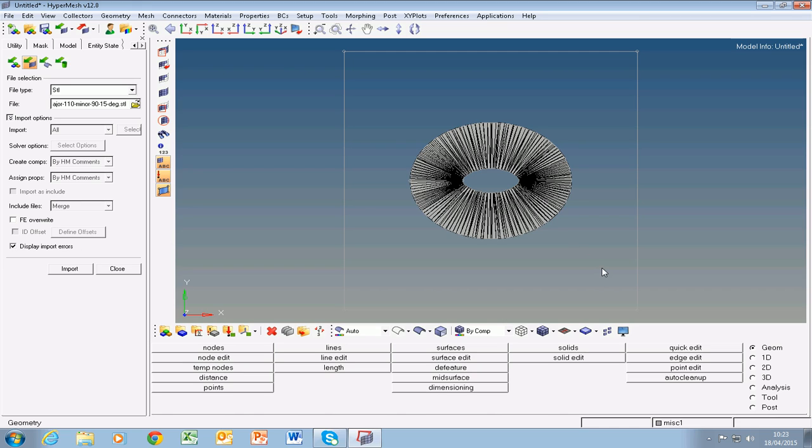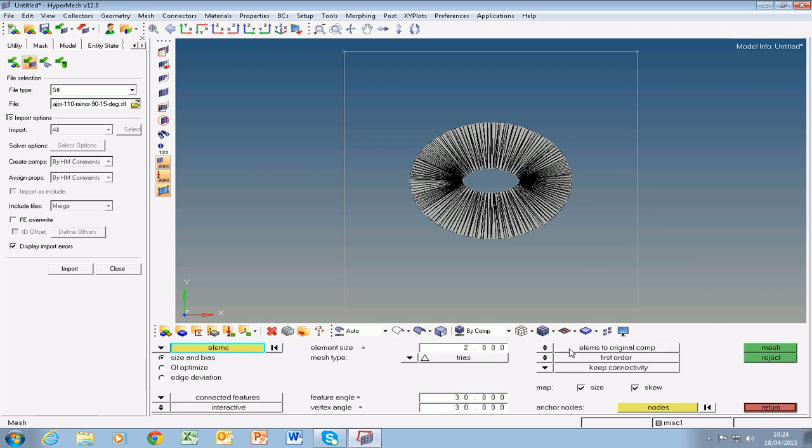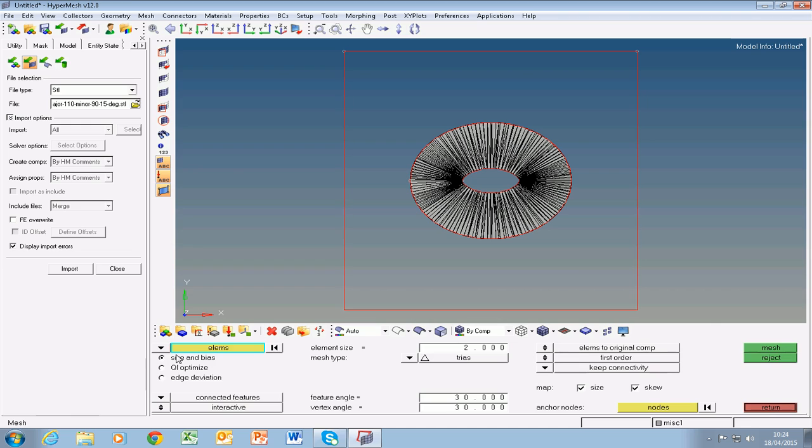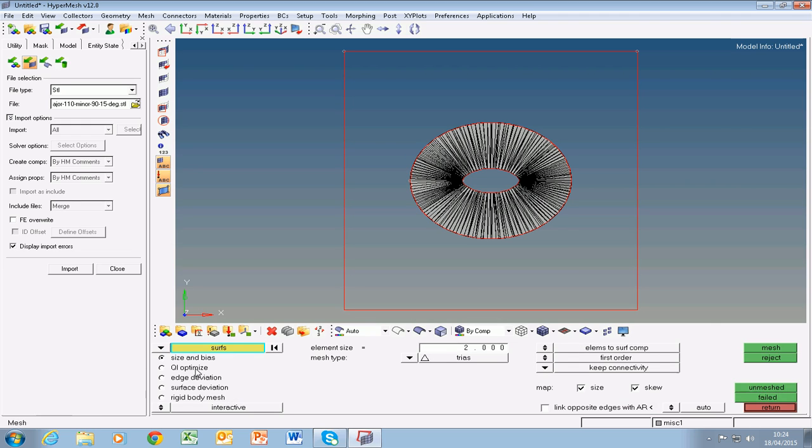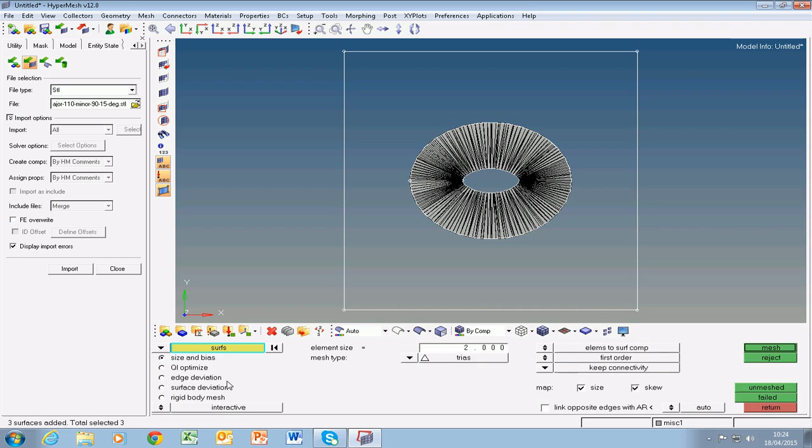So now we have three surfaces and we can go about remeshing these surfaces. Now we go into 2D mode, go to auto mesh, and click on surfaces. You can say all surfaces and we can choose our element size, keep the mesh type to triangles, and say mesh.